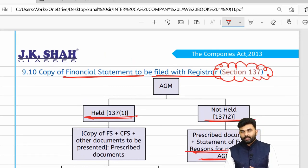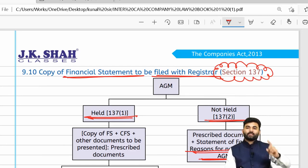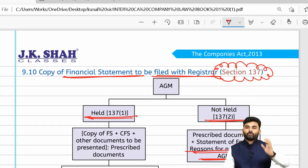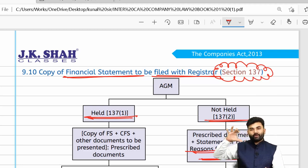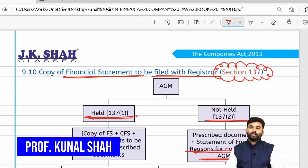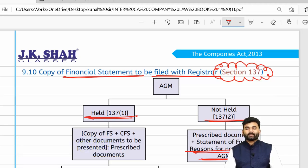We have revised the provisions of the entire Chapter 9 — Accounts of Companies. Section 135 on corporate social responsibility will be covered in a separate video. That concludes the revisionary part of Chapter 9. Thank you so much.